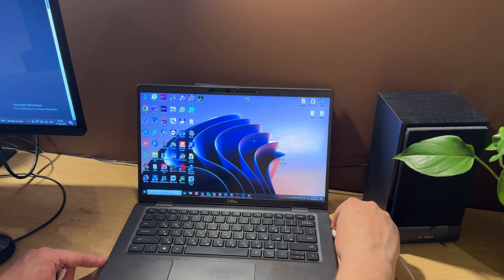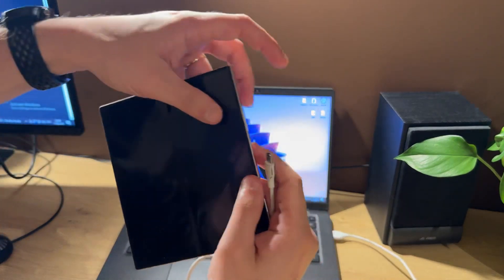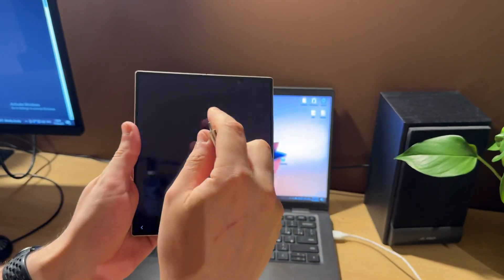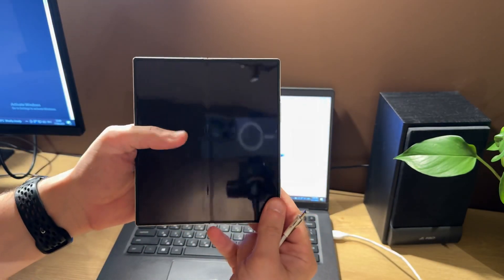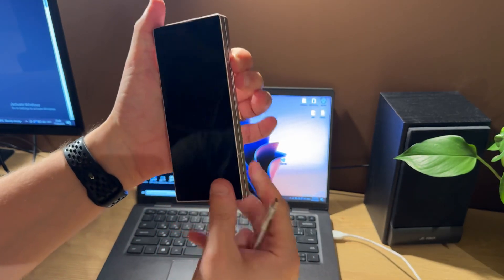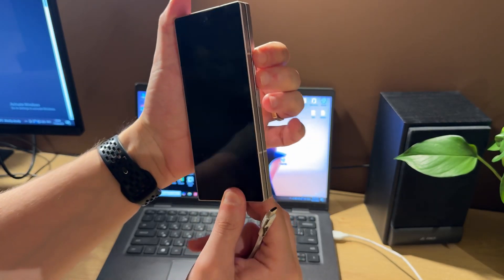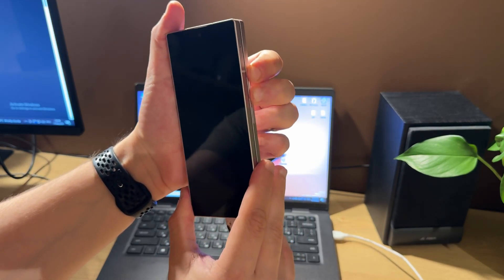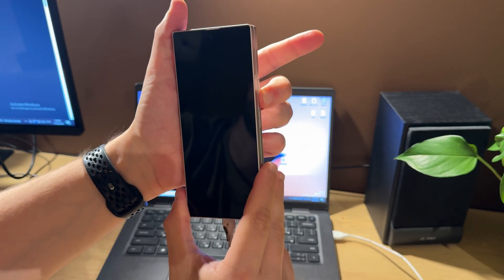Let's connect our EDL cable into the PC and shut down our phone. After shutting down, we need to wait a few seconds. Now connect the EDL cable to the phone and start holding both volume keys for two seconds — one, two — and then start pressing volume down about 10 to 15 times.